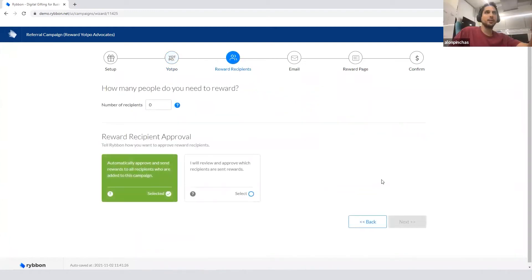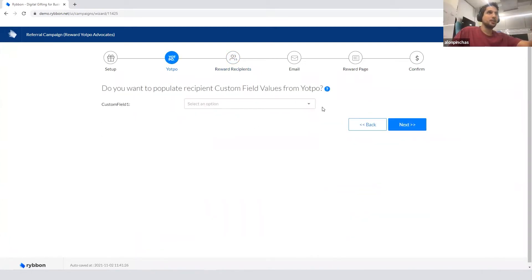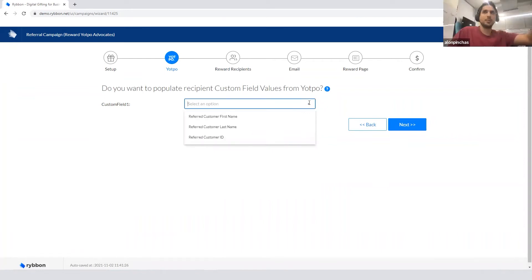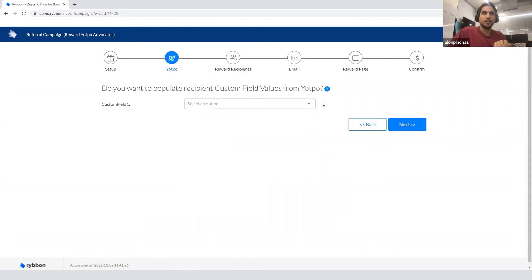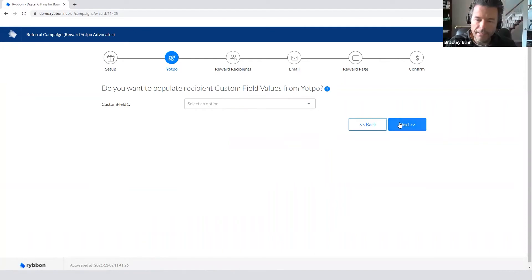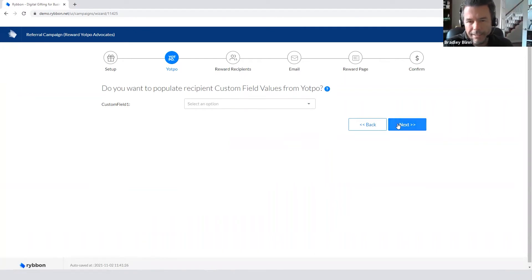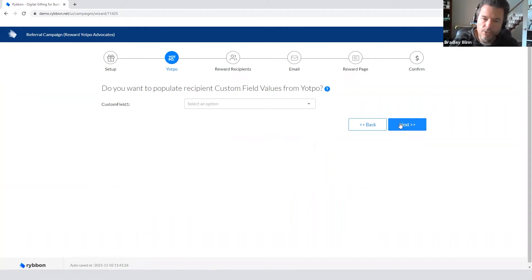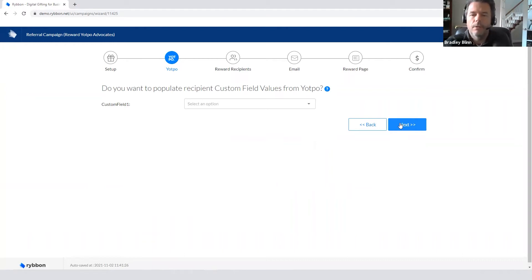There's a question about this. They want to populate the custom field value from Yatpo, that means from the webhook payload, right? And I believe we are already by default pulling in the referrer's email address, so these are just extra custom data fields that can be pulled in.